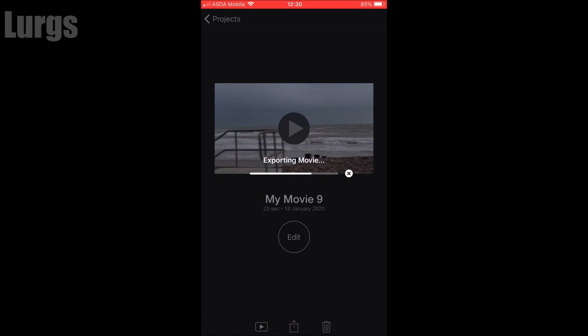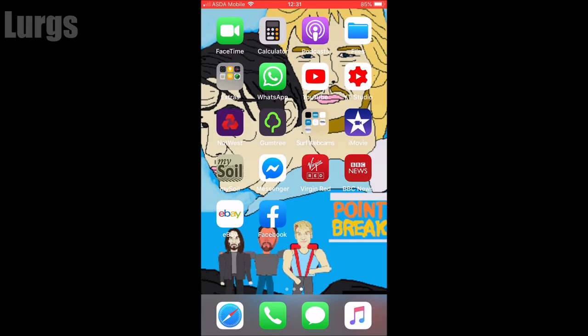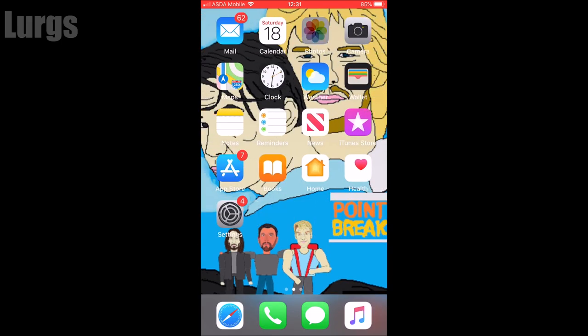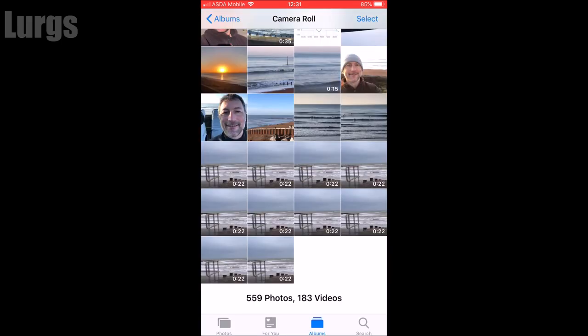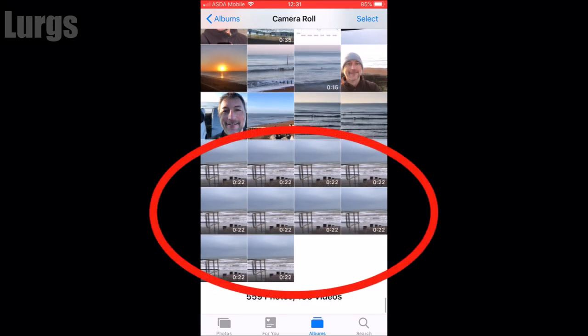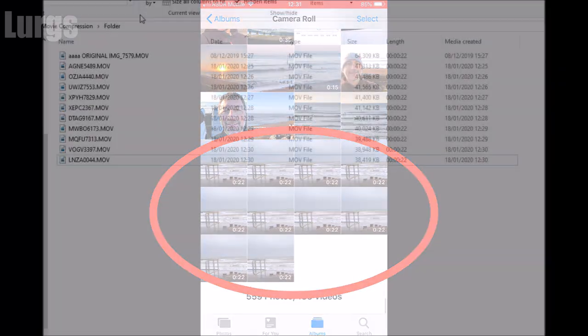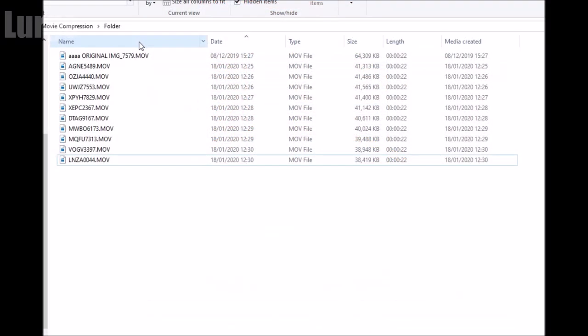I've finished doing that with iMovie, and now you can see in my photo album I've got 10 exported video footage files. I'm going to put those onto the computer — and here we are on the computer, I've just transferred these across.